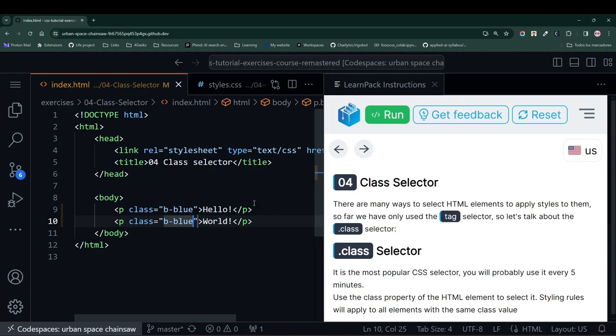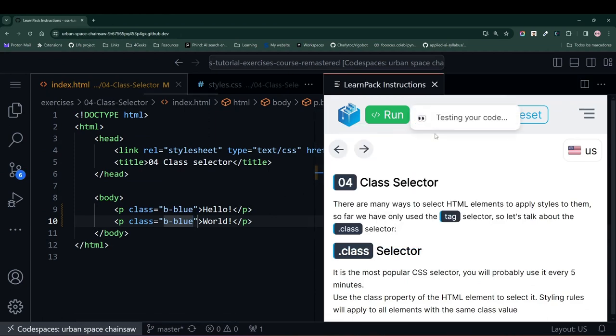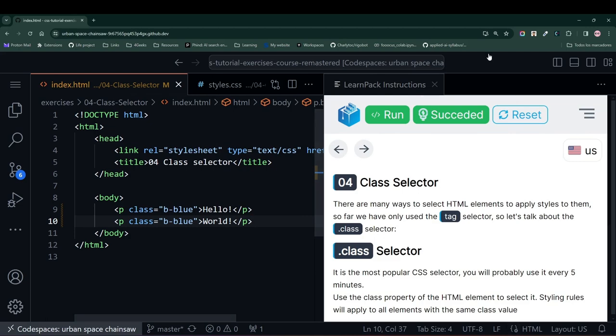Let's hit the run test button to see if our code passes with this. Everything went through without issues, so we can move on to the next exercise. Thank you.